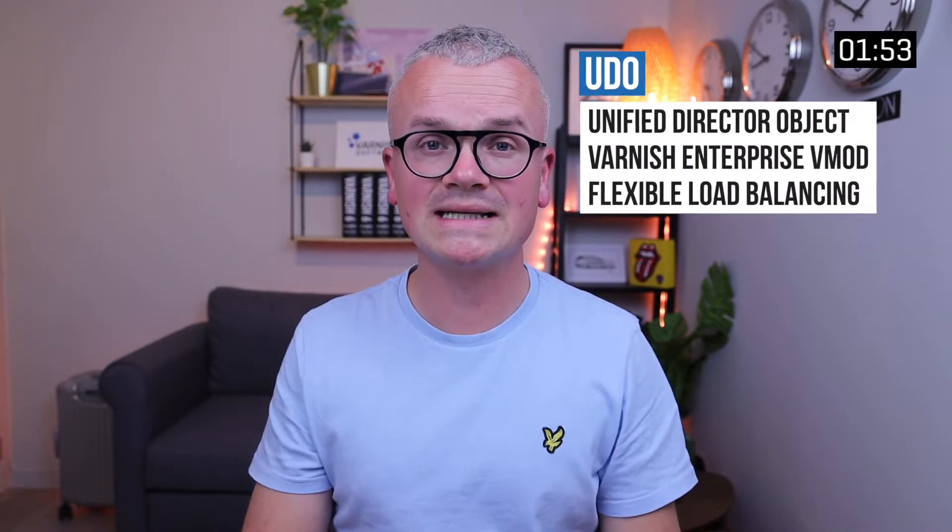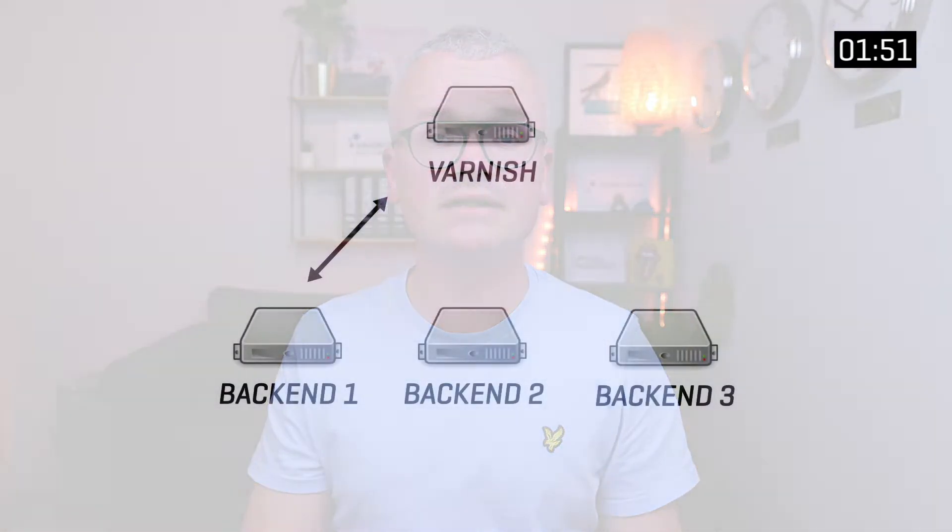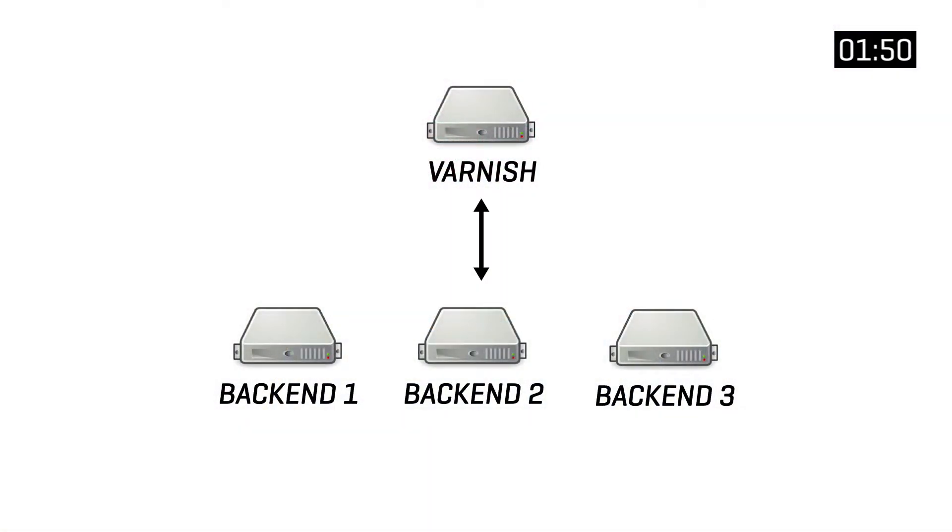UDO is short for Unified Director Object, and it's a Varnish Enterprise VMOD that performs flexible load balancing. This means that Varnish can connect to and send requests to multiple backends based on a specific distribution algorithm. And while this is natively supported in Varnish through the directors VMOD, UDO has a lot more capabilities.